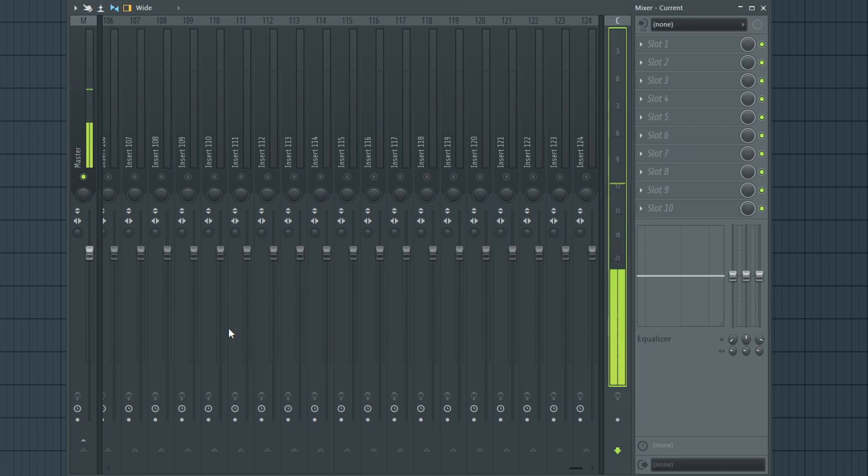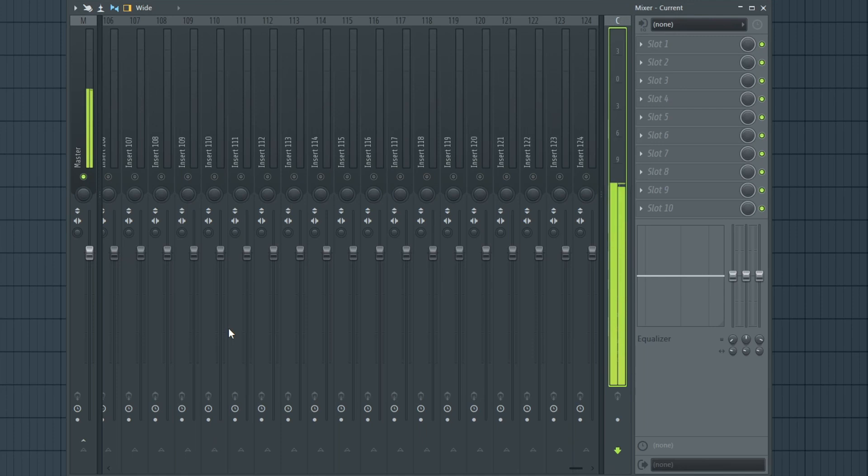Well, docking to the left is static and locked. Docking to the right is the same. But docking to the middle is part of your scrolling, part of the rest of the mixer tracks, hence why it was thrown all the way to the bottom, close to mixer track 124.